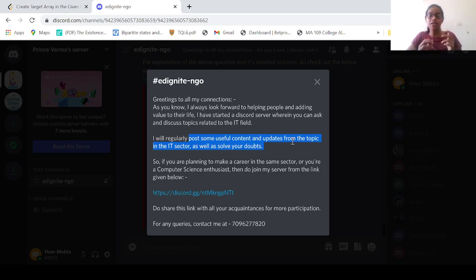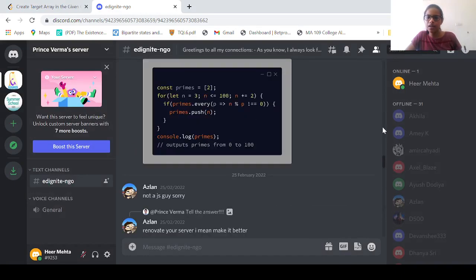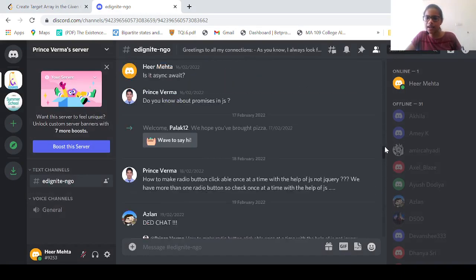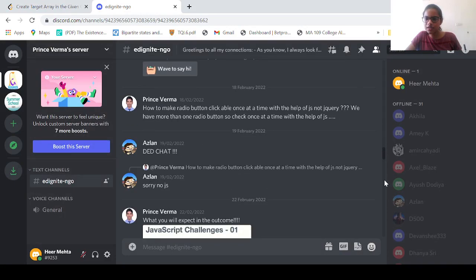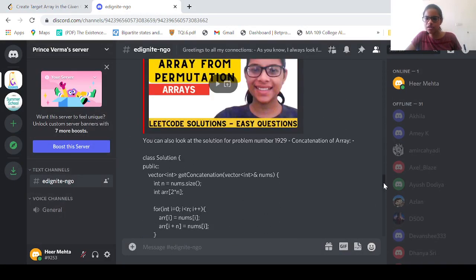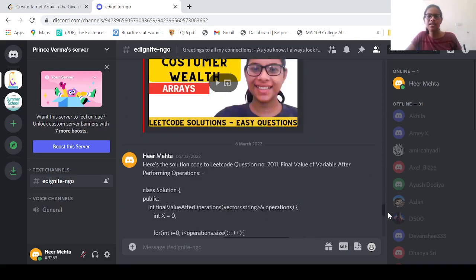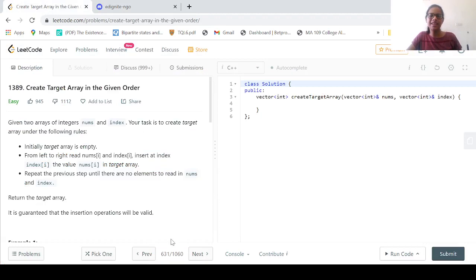If you are a computer science enthusiast or want to excel in a career in computer science or IT field, do join the server from the link given in the description below and share it with your friends. All the solutions to LeetCode problems will also be given on the same Discord server.